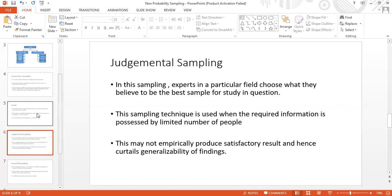The second type is judgmental sampling. In judgmental sampling, experts in a particular field choose what they believe to be the best sample for the study in question. This technique is used when the required information is possessed by a limited number of people — not everyone is accessible, only certain people are available, so we use judgmental sampling.